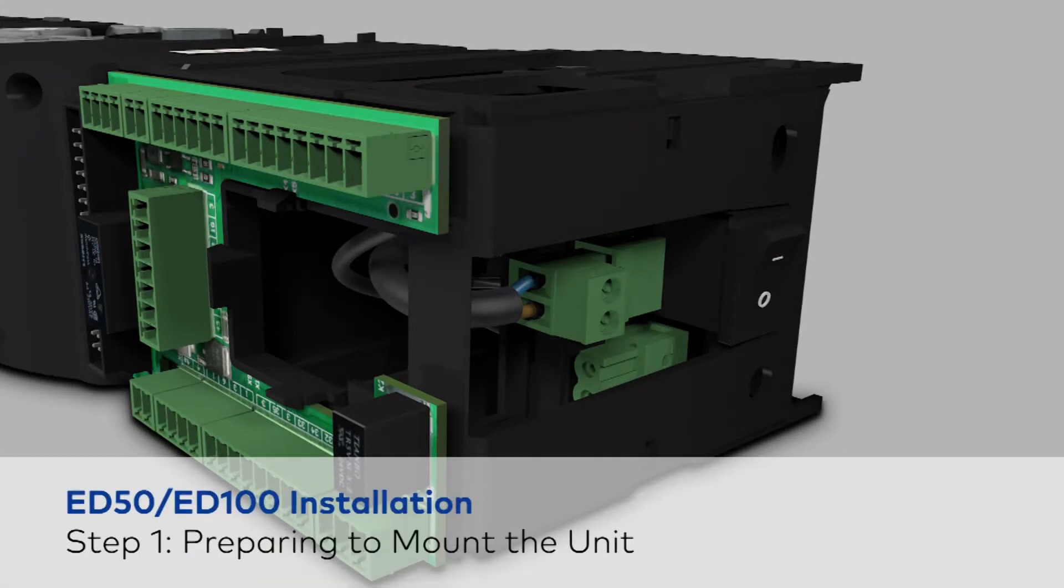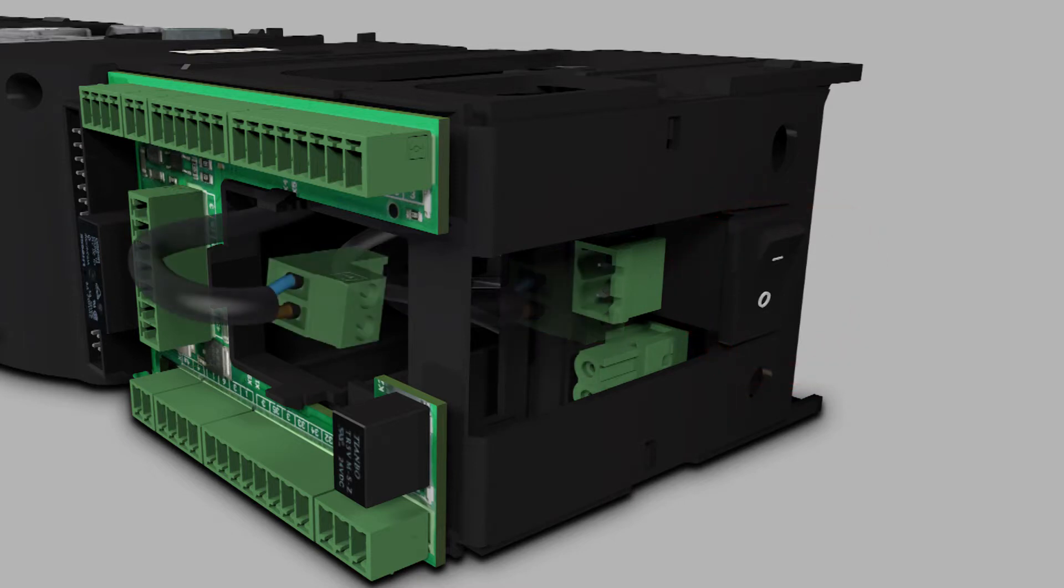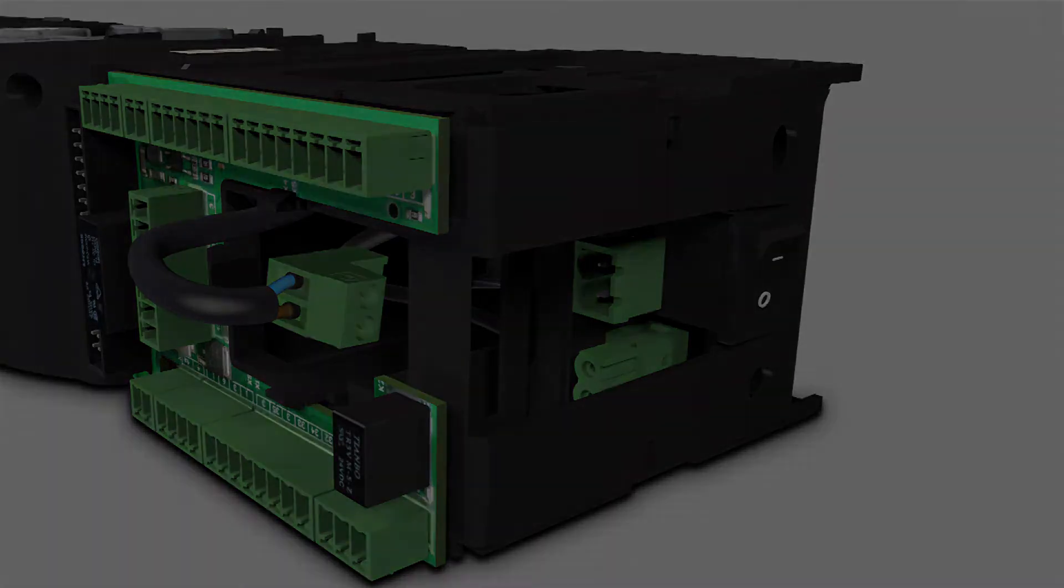In preparing to mount the unit, first turn the power switch to the off position and unplug the main power connector from the main power connection board.